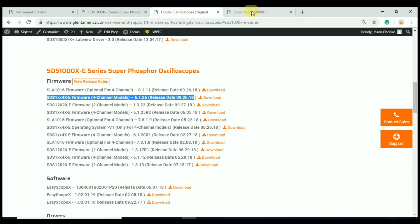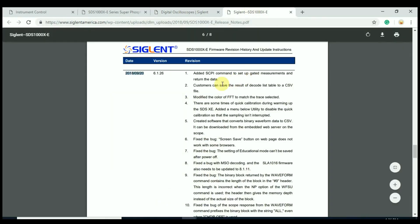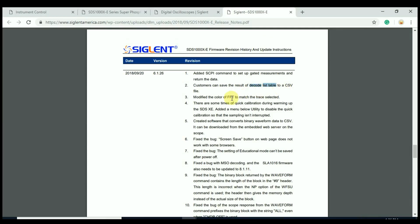The firmware release notes show that we added some gated measurement features. We can also save the decoded list as CSV. That will help those of you that are doing serial decoding. They've modified the color of the FFT labeling to show which trace it's attached to, which color trace is attached to. So the labeling matches the trace that you've selected for that data.